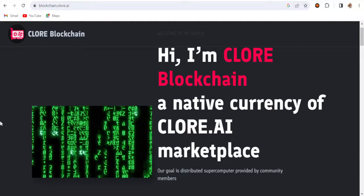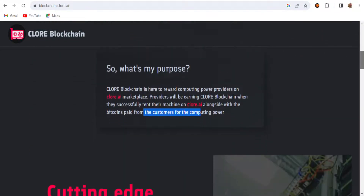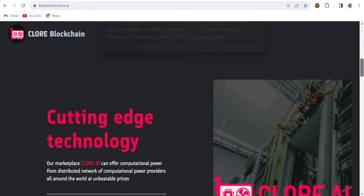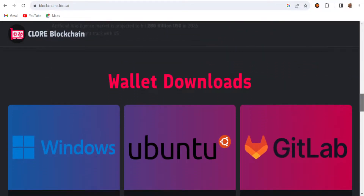Now let's go back to the main official website of this new coin — this is blockchain.clore.ai, the official website of Clore coin. This is AI-based technology. This is new for me because I haven't used it before. Here you can see the purpose of the Clore blockchain. The Clore blockchain is here to reward computing power providers on the Clore.ai marketplace. Providers will be earning Clore blockchain tokens when they successfully rent their machine on Clore.ai, alongside Bitcoin paid from customers for computing power.